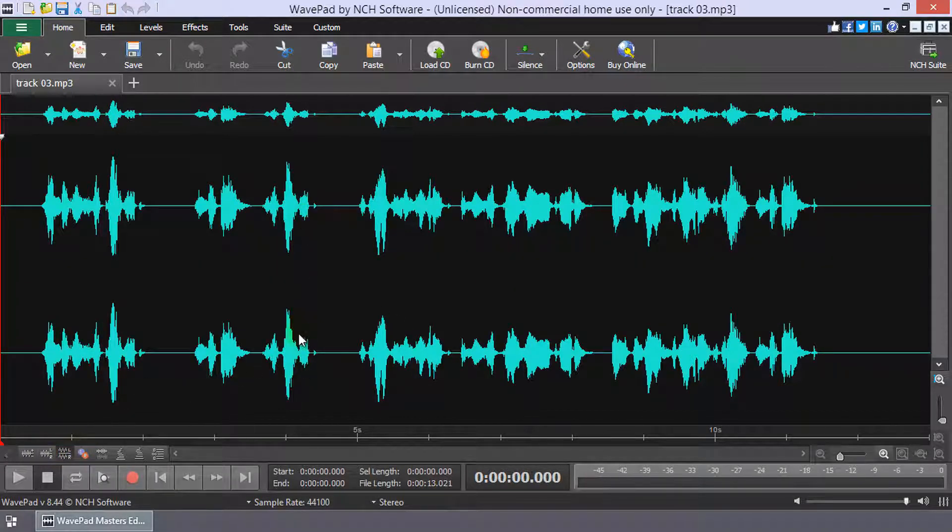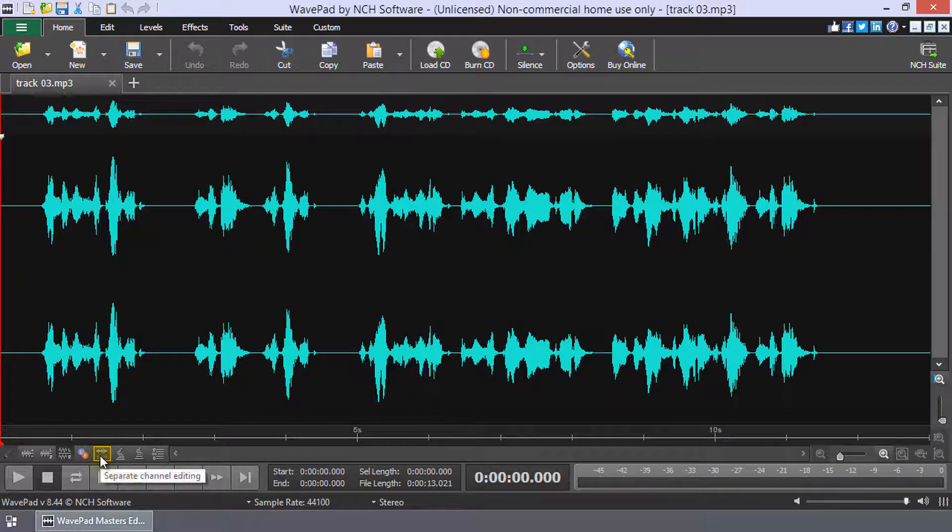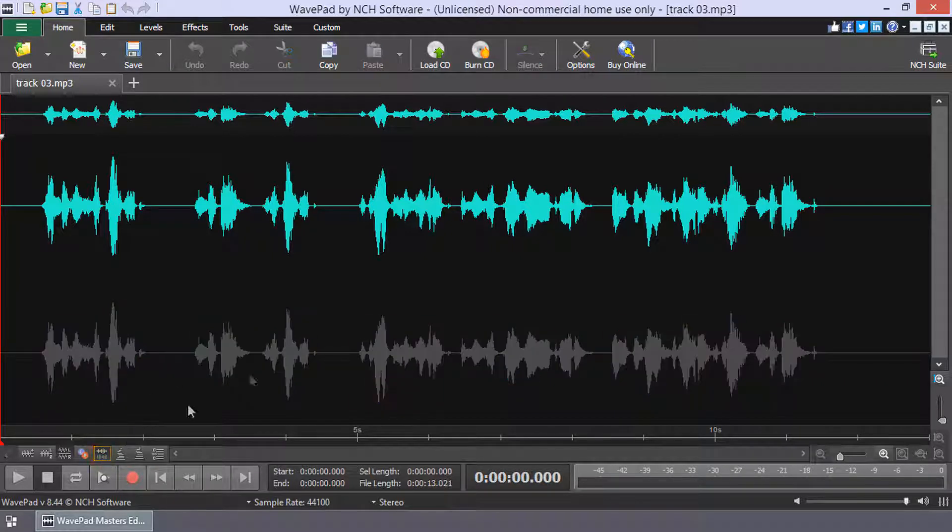Then, click the Separate Channel Editing button to enable Separate Channel Editing mode.